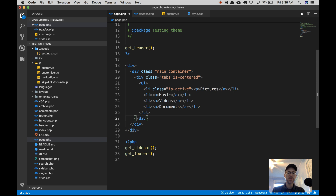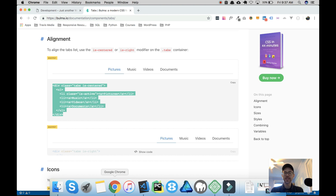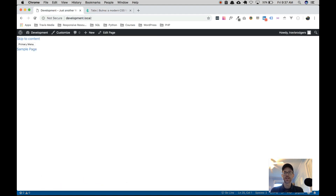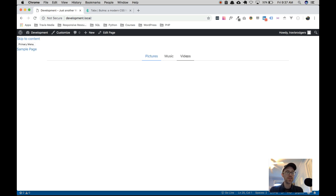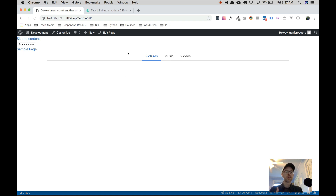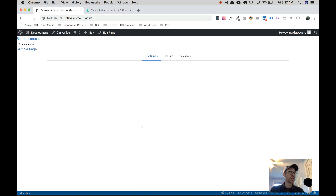It has four tabs — pictures, music, videos, and documents. I'm just going to use three, so I'll erase documents and save it. It looks pretty good right out of the box: a pictures tab, a music tab, and a videos tab. What we're going to do in this tutorial is: when we click on pictures, it's going to show some content for pictures; when we click on music, it'll show the content for music, and so on. The next step is to add content for all three tabs and just hide and show as needed.